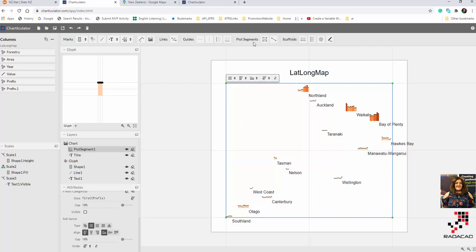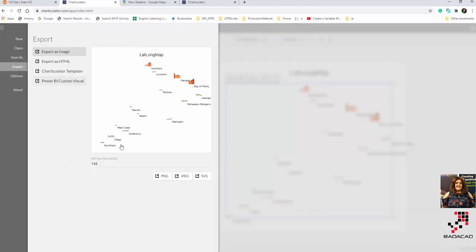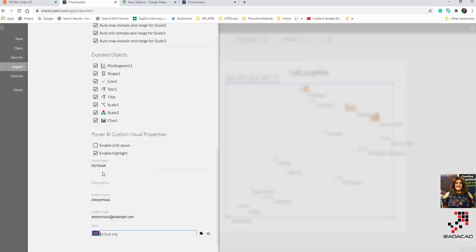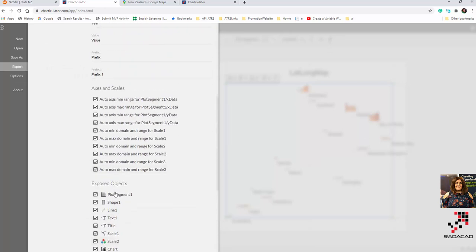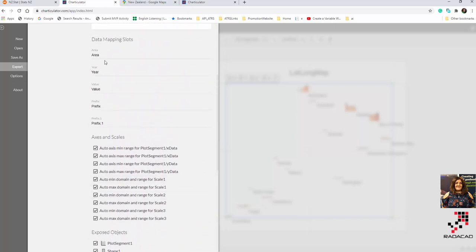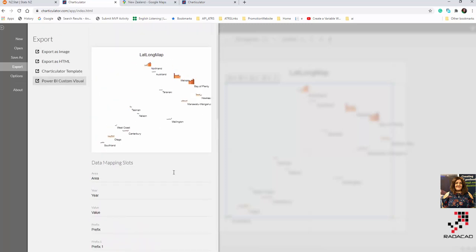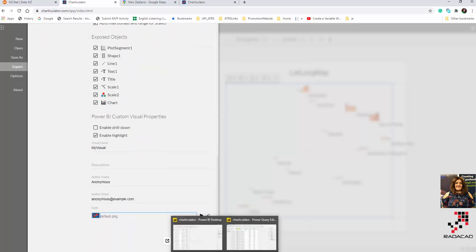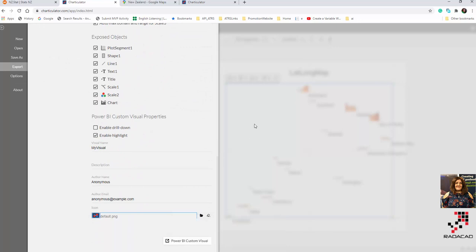Same as other Power BI visuals, you can easily export it. You can export it as a custom visual, change the icon, and export some of the objects to modify them. You can also change the name of the value fields to make it more general, then export it and use it inside Power BI Desktop.